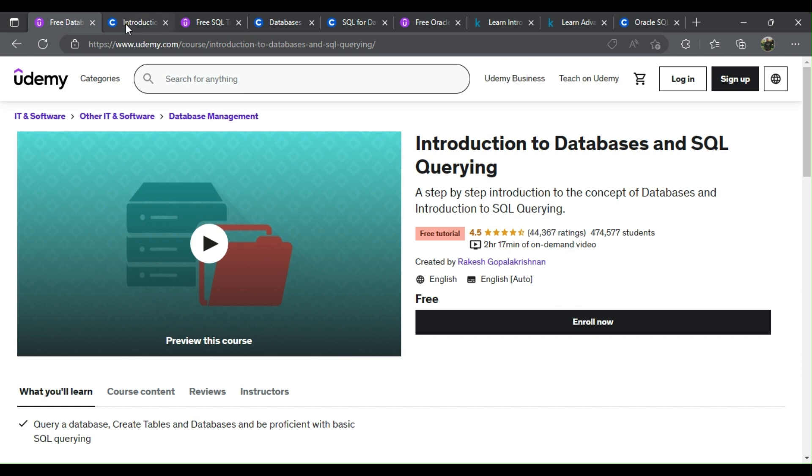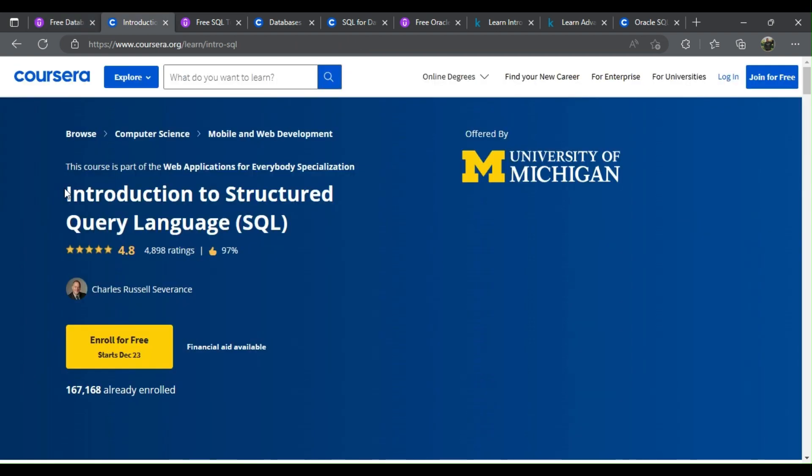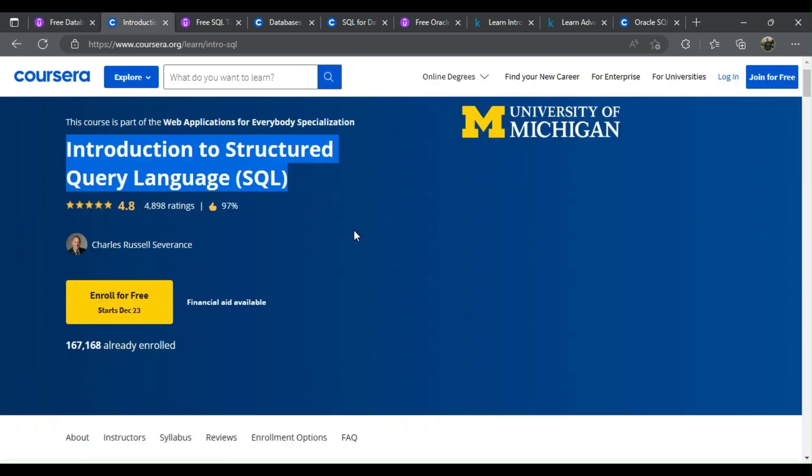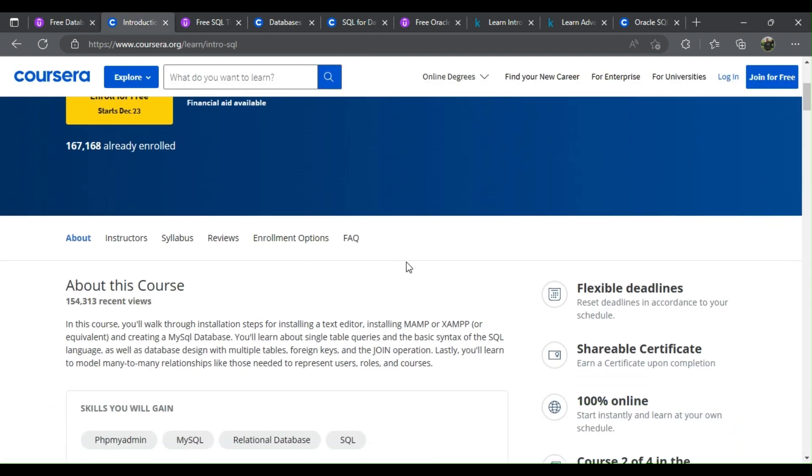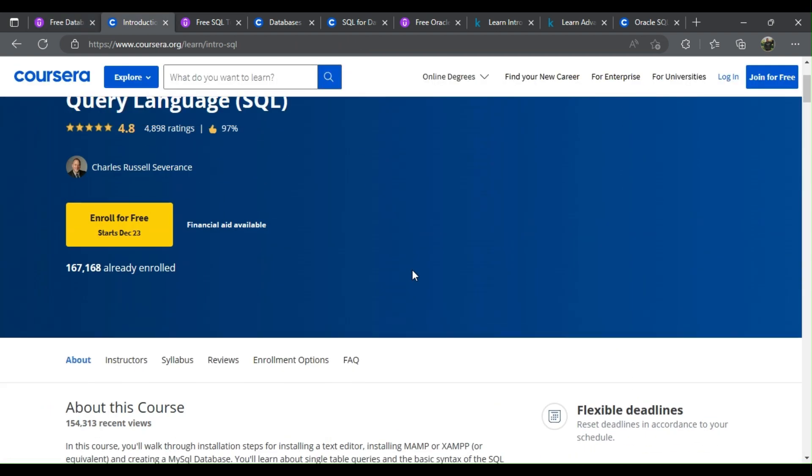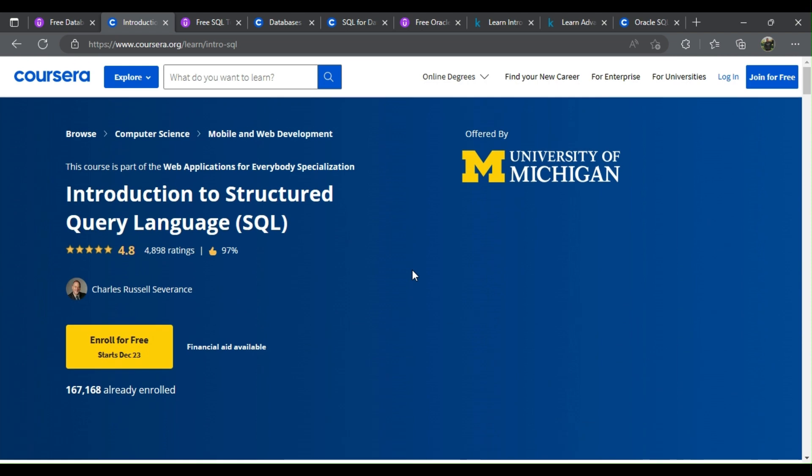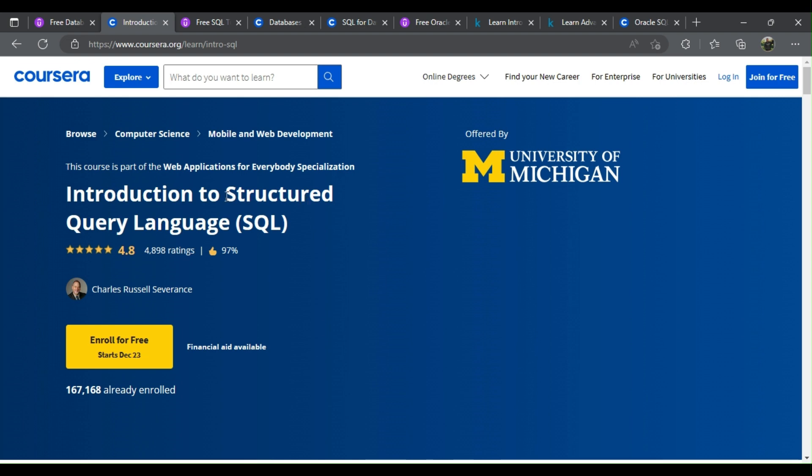2. Getting Started with Structured Query Language SQL. What will you learn? In this course, you'll walk through installation steps for installing a text editor, installing MAMP or XAMPP or equivalent, and creating a MySQL database. You'll learn about single-table queries and the basic syntax of the SQL language, as well as database design with multiple tables, foreign keys, and the join operation.